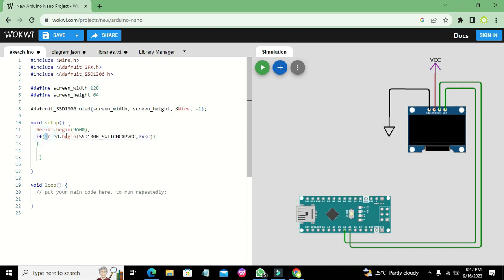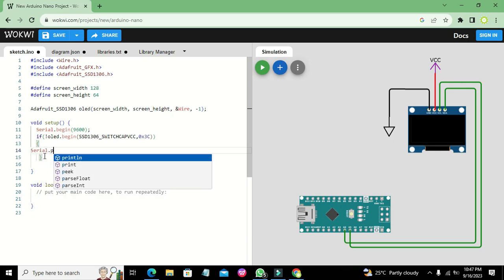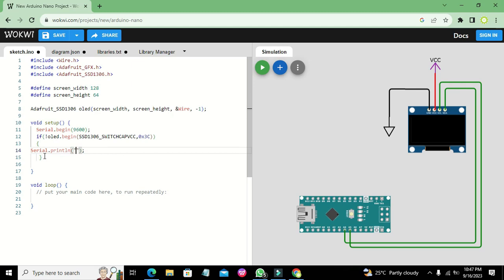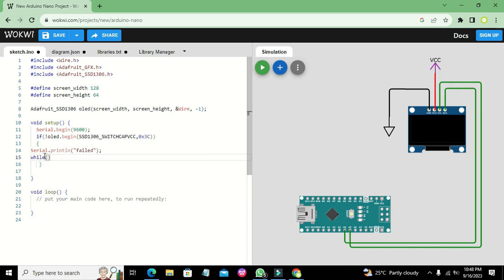If oled.begin returns true it means the OLED is initialized. The exclamation mark means if the OLED is not initialized, then we write Serial.print('Failed') and then while(1) — which is an infinite loop. As long as it is not initialized, while(1) will keep checking again and again whether it is initialized or not.